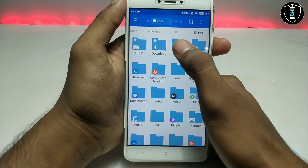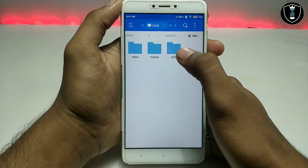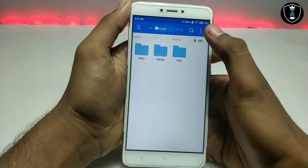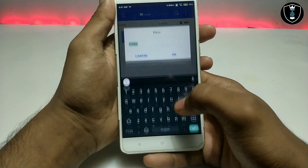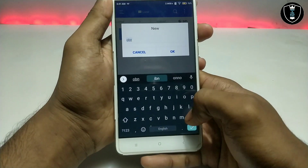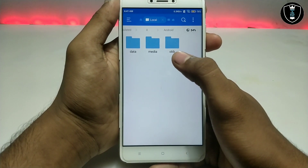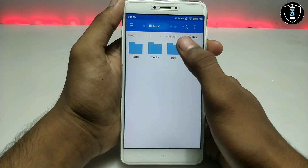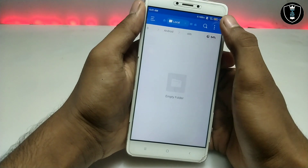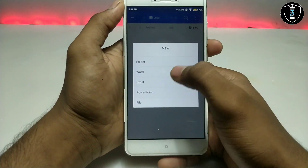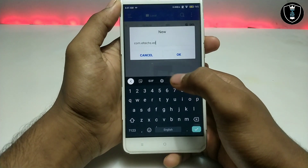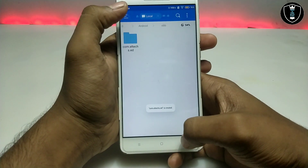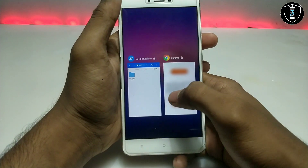After opening ES File Explorer, click on the Android folder and you'll see an OBB folder. Click on it. If there's no OBB folder, click the three dots, then New Folder, create a folder named 'obb', and click OK. The OBB folder already exists on my device so I don't need to create it. After opening the OBB folder, create a new folder and paste the name you copied from my website, then click OK.